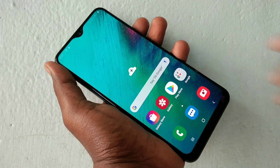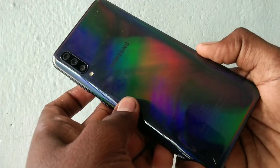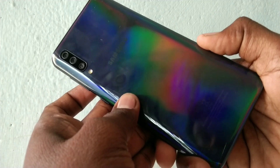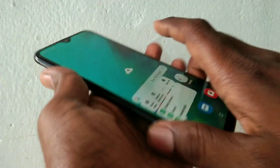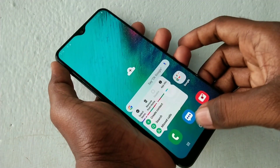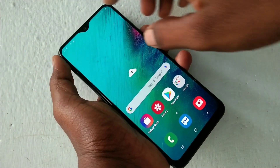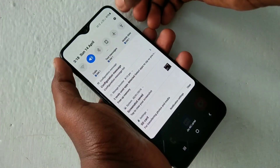Hello friends, welcome to 5 Minutes Tech. This is the Samsung Galaxy A50 Smartphone. In this video, we will learn how you can change the wallpaper in the Samsung Galaxy A50 Smartphone.